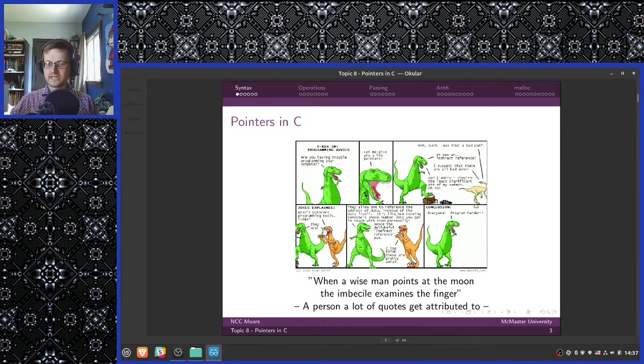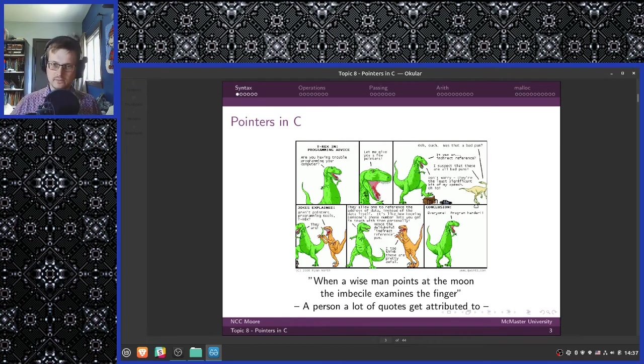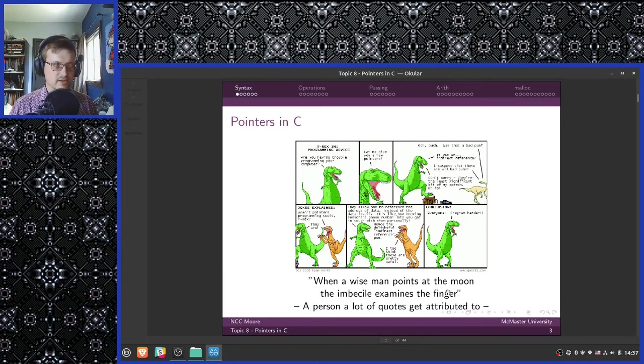Pointers in C. When a wise man points at the moon, the imbecile examines the finger.